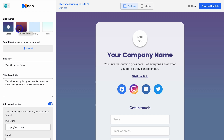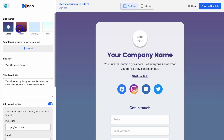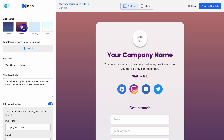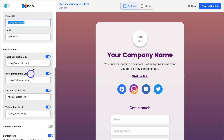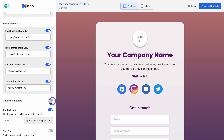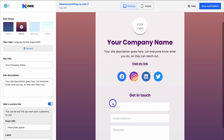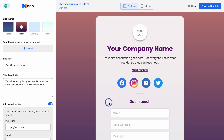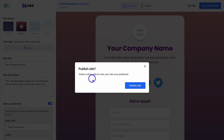Now let's take a look at Site. This is where you can create a standalone single-page website with important actions or links. Simply choose your site theme, then add your logo, site title, site description, and a link — for example, your website link with a label like 'Visit My Website.' You can also add social media buttons, enable WhatsApp chat so website visitors can message you, and there's a built-in contact form. This is a free single-page website you can customize and share in your email signature or across your different channels. Once you've made any changes, simply click on Save and Publish.